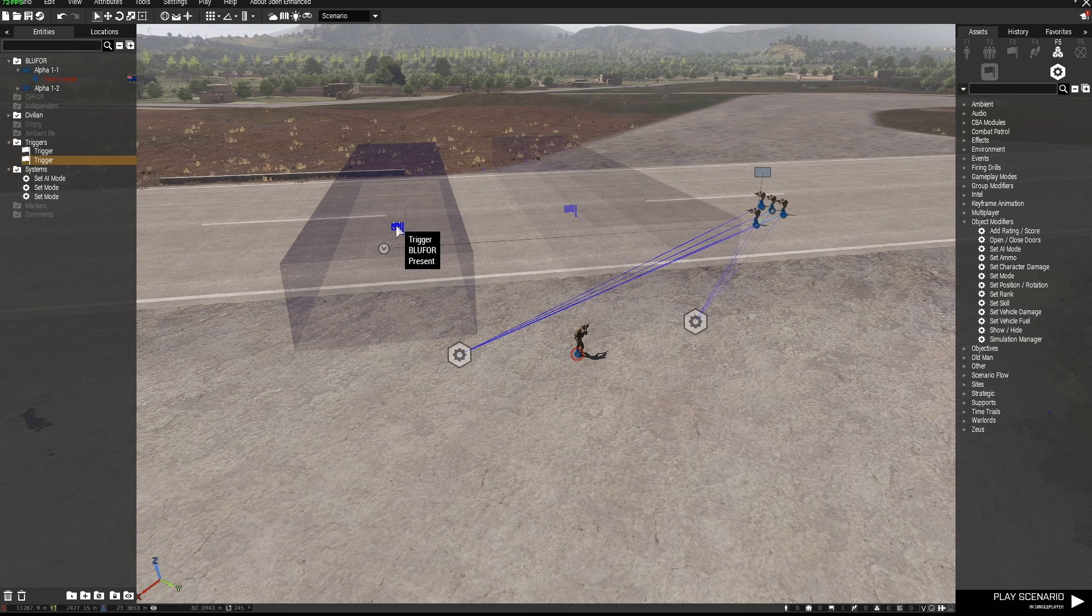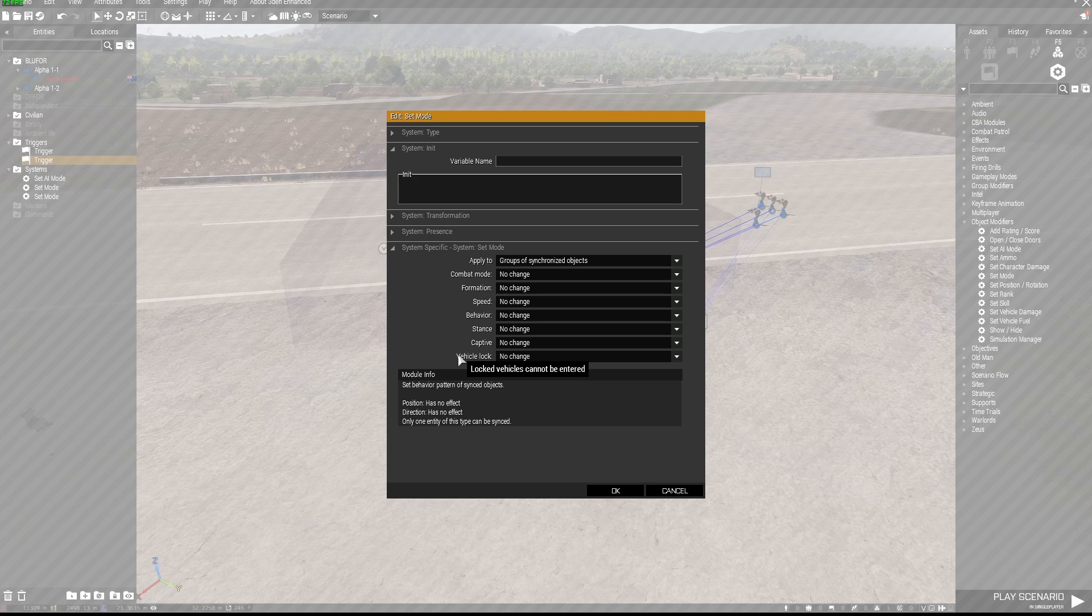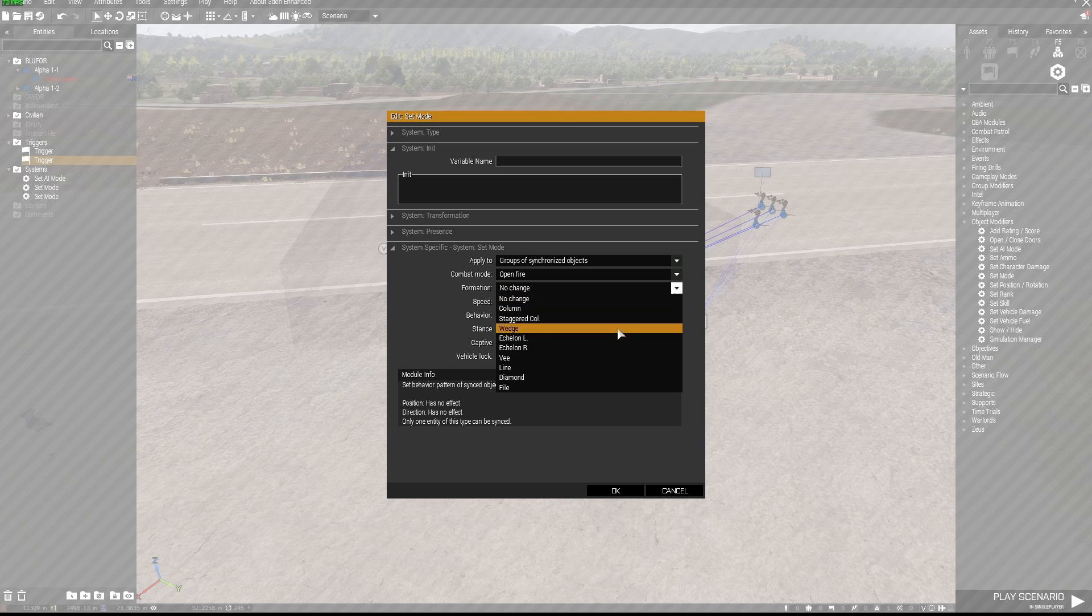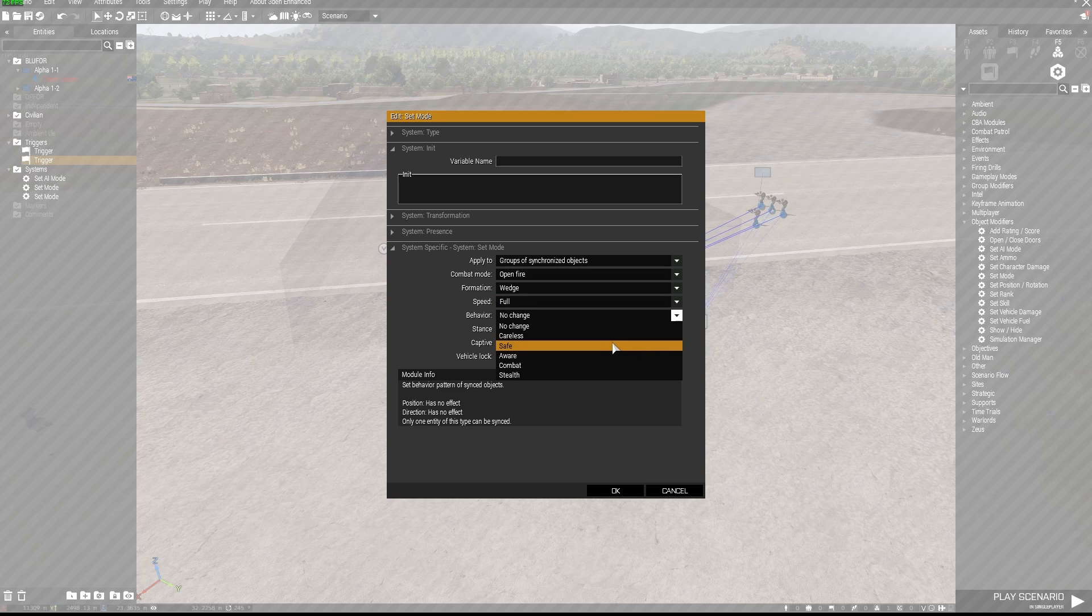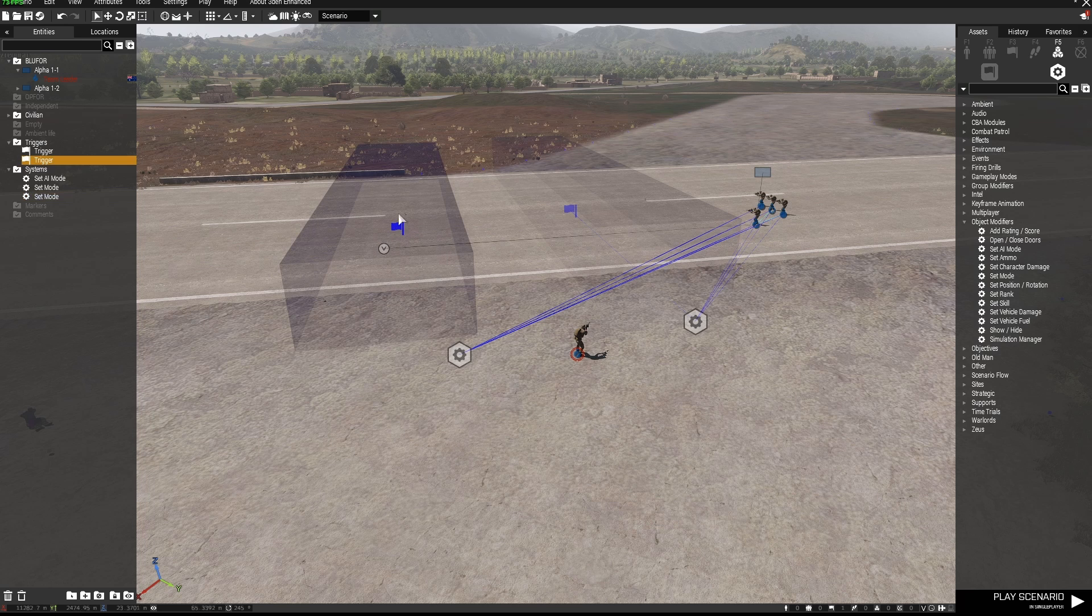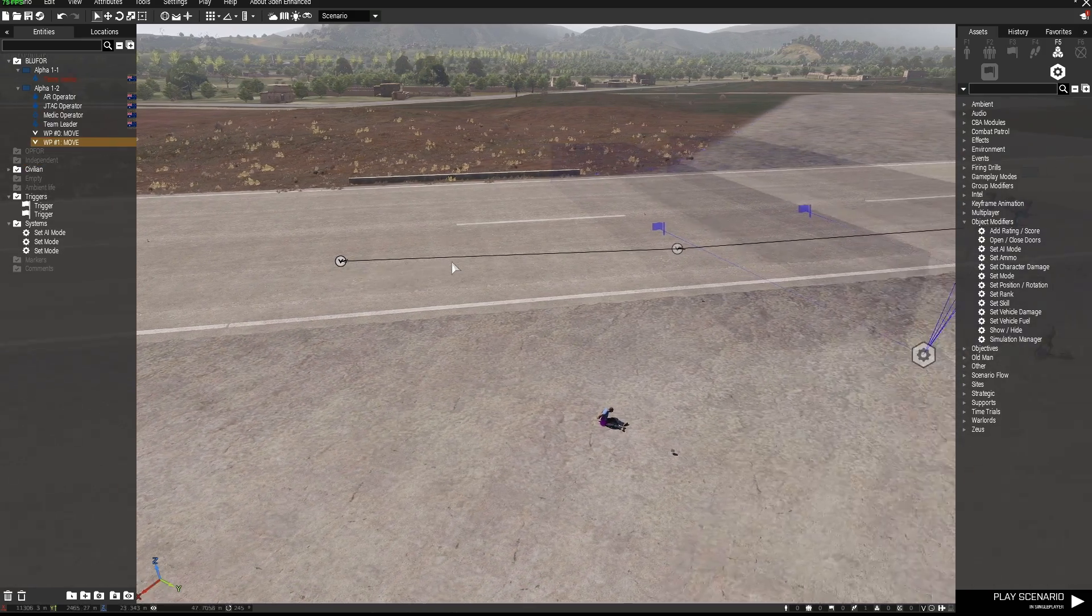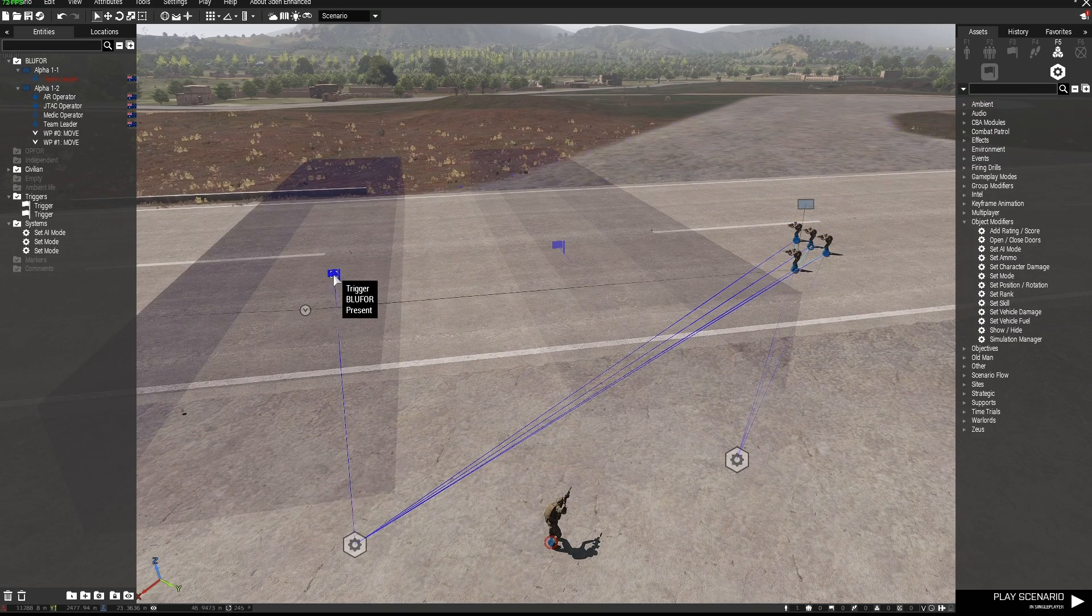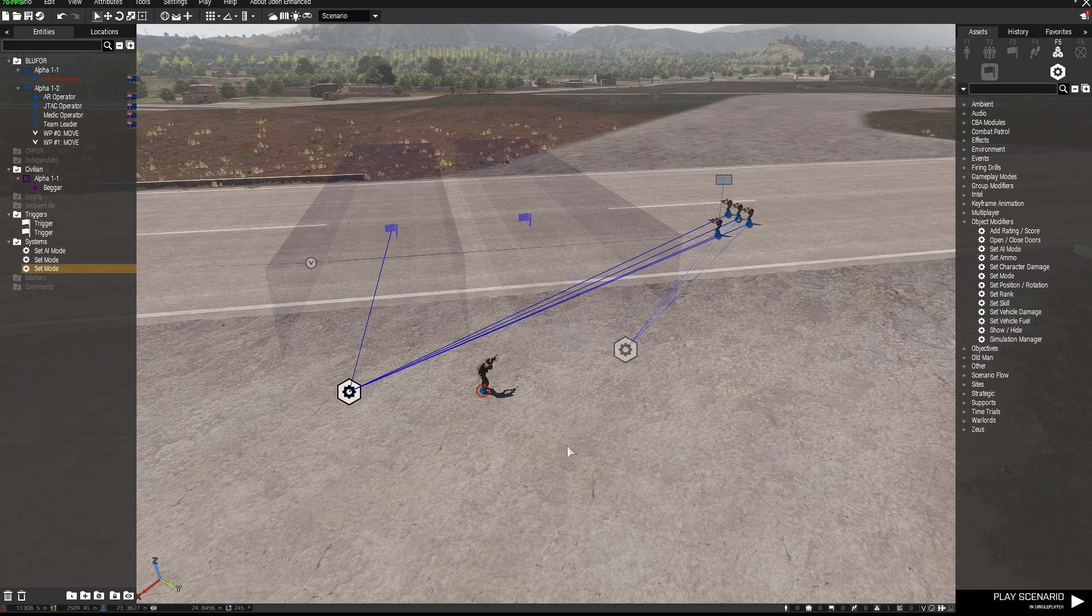Okay so that's still a trigger that is activation type blue four present and inside this module I'm going to say open fire if they need to, formation change I'm going to get them to go into a wedge, I'm going to get their speed mode to full. I'm going to leave them at, I'll change them to aware, change their stance to stand up and let's see how that works. We've got to of course sync this trigger to this module for that to work and I might just give them another move waypoint. I'll get this guy out of the way for now so that we can see once these guys have gone prone and they're moving along at prone a little bit once they get into this trigger then this set mode module will activate.